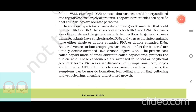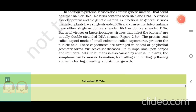Bacterial viruses are usually double-stranded DNA viruses. The protein coat called capsid, made of small subunits called capsomeres, protects the nucleic acid. These capsomeres are arranged in helical or polyhedral geometric forms. Viruses cause diseases like mumps, smallpox, herpes, and influenza. AIDS in humans is also caused by a virus. In plants, the symptoms can be mosaic formation, leaf rolling and curling, yellowing and vein clearing, dwarfing and stunted growth.